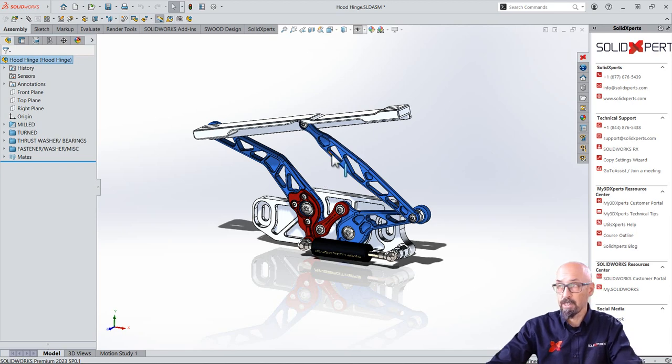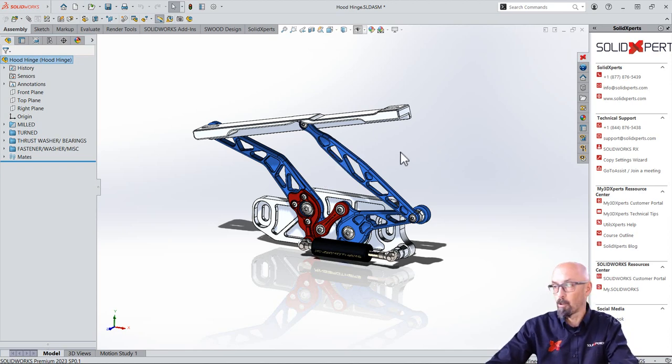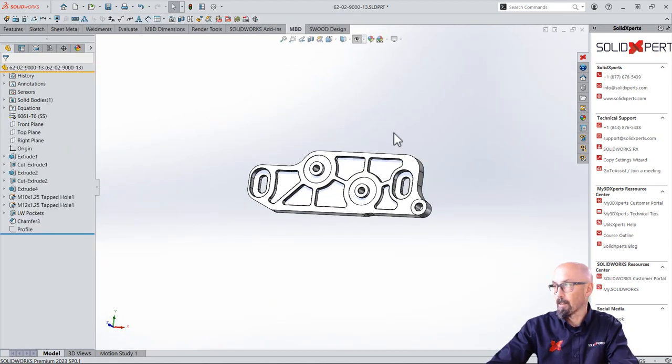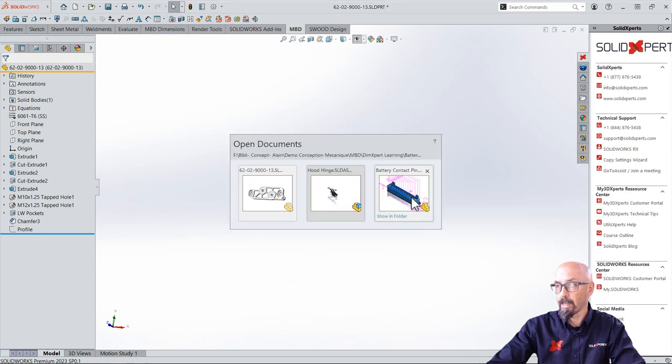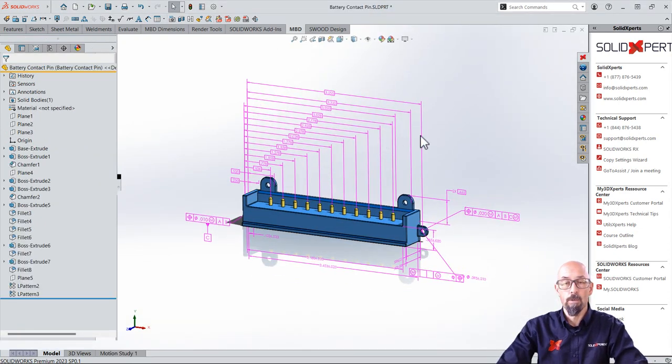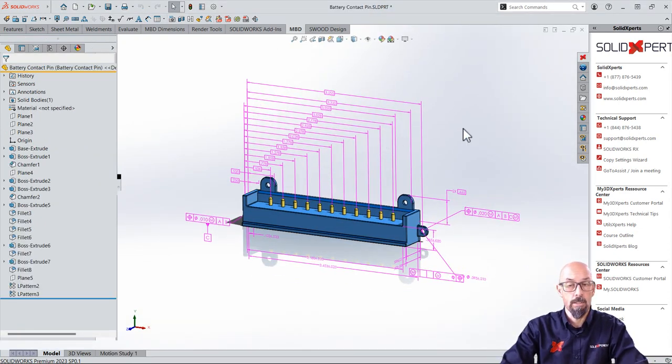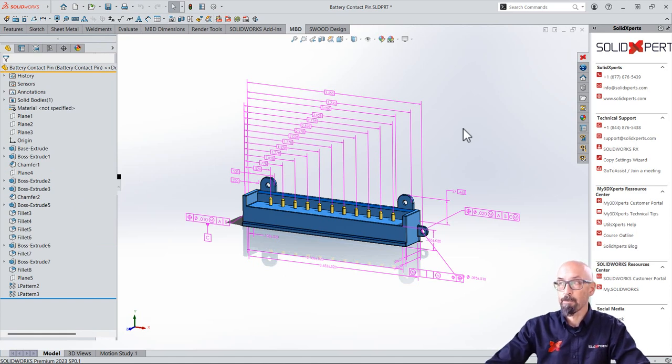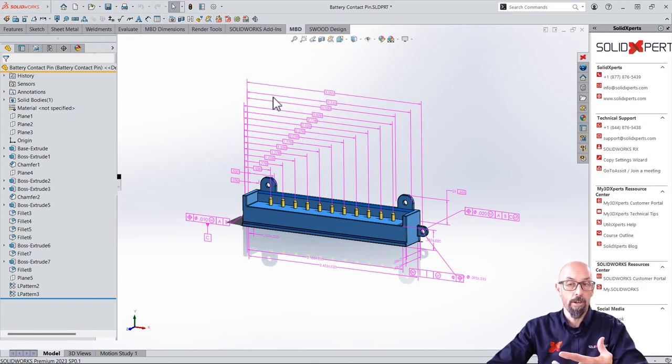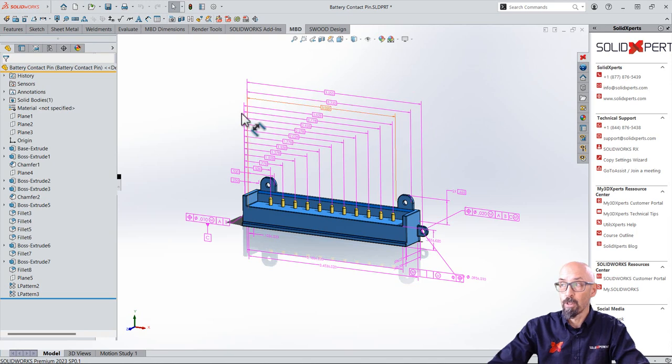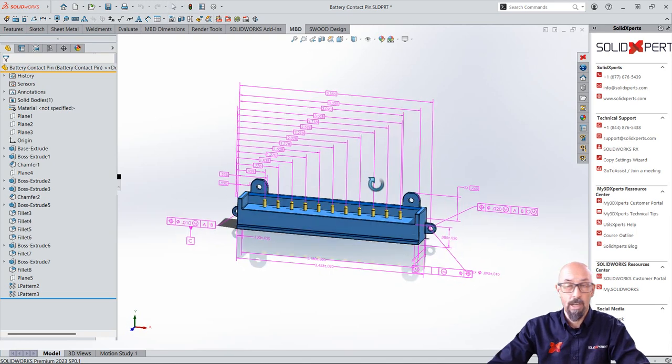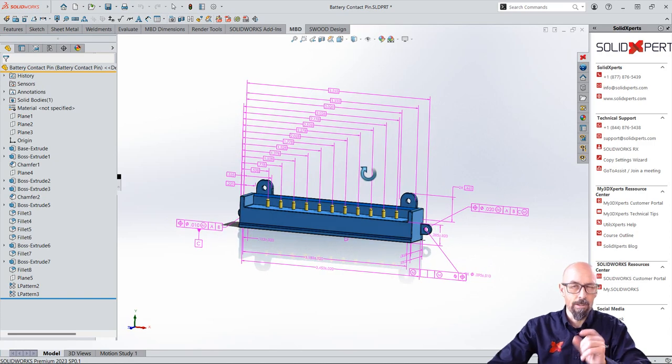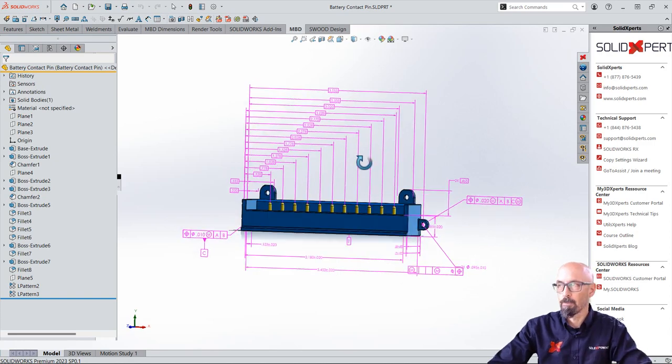And to see that, what I'll do is open up another model that I have for you, which is completely done with DimExpert. So DimExpert was the tool to use to create 3D annotation on our model, but it had its little limitations.